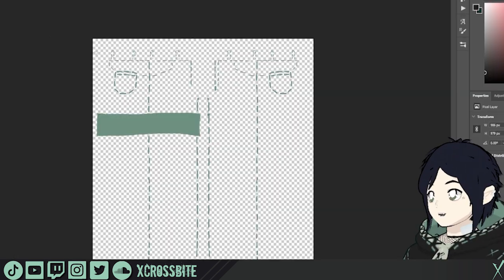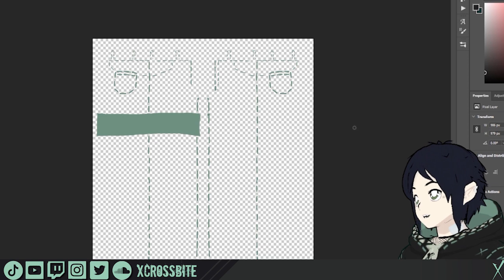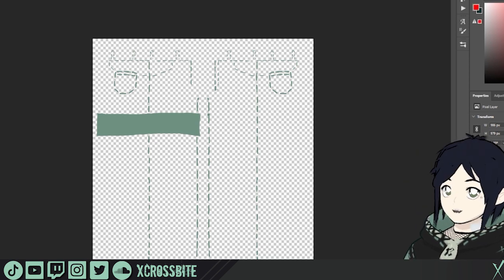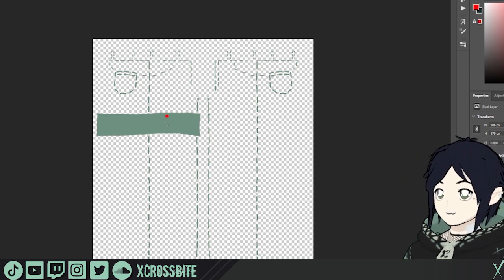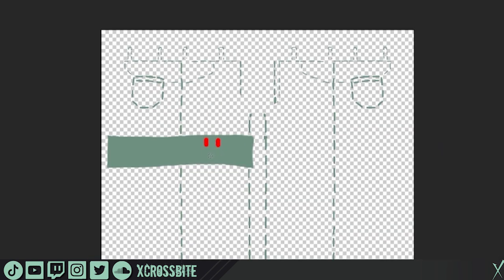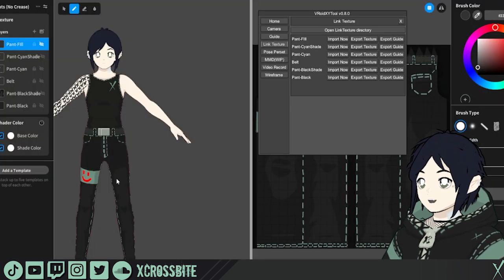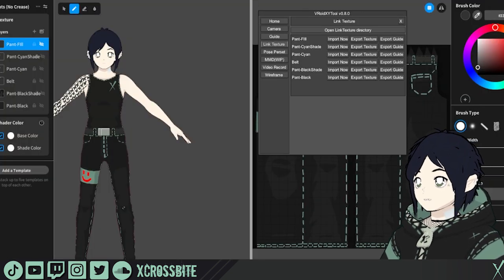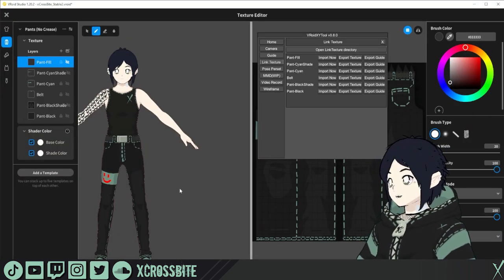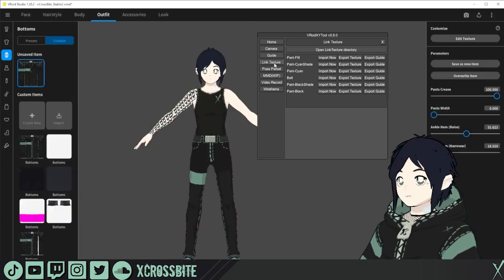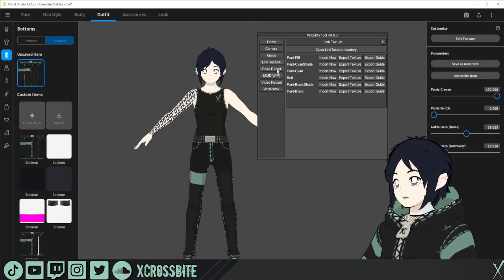So just as an example, we'll open this up in Photoshop so we actually have transparency that works. And just to be fun, we'll put a little smile there. I can save, I can go back to VRoid, and there it is. No importing, exporting necessary. So that's it for the link texture function.